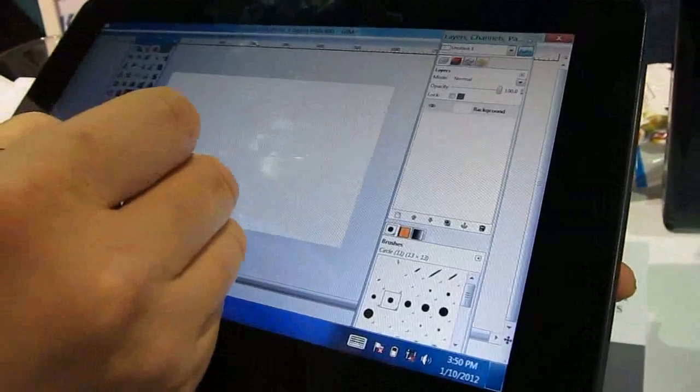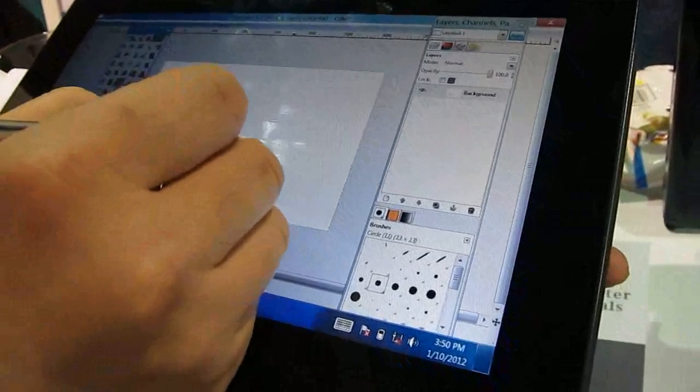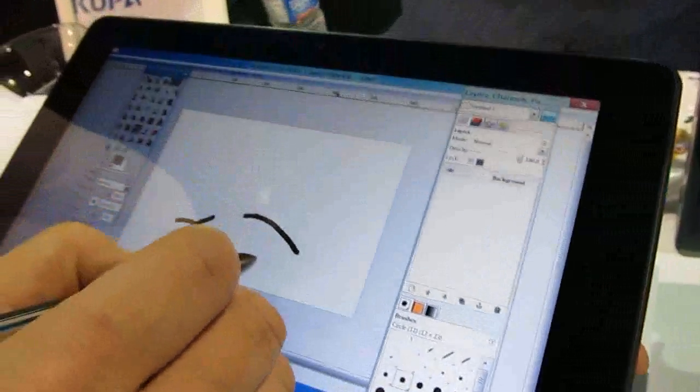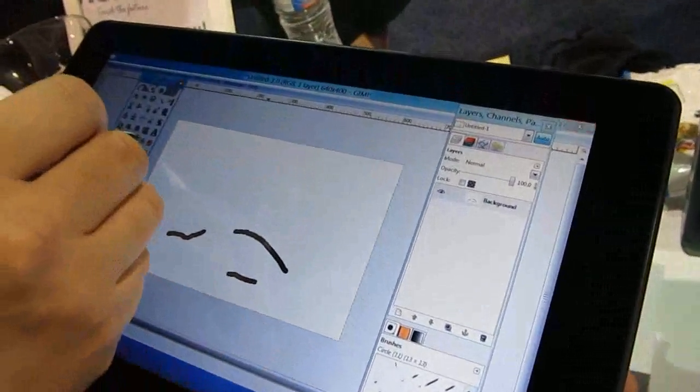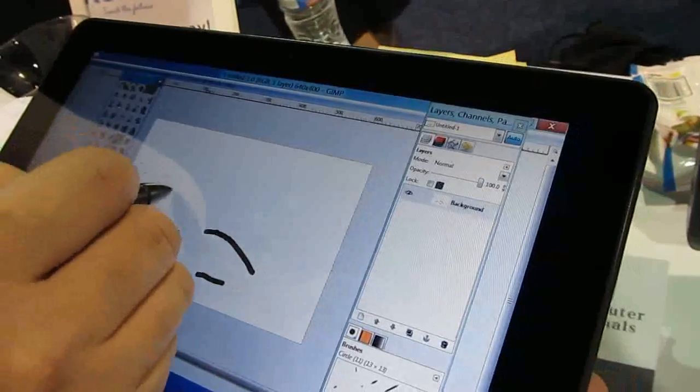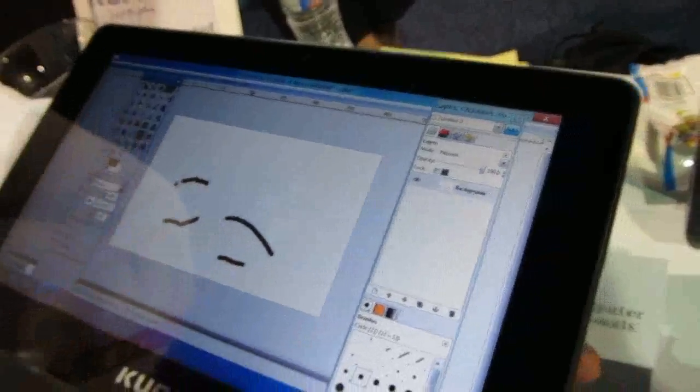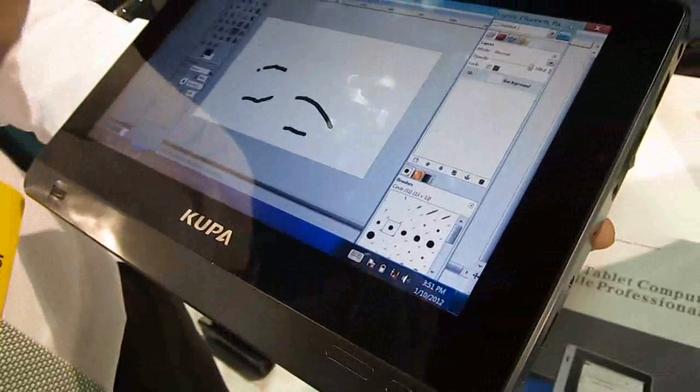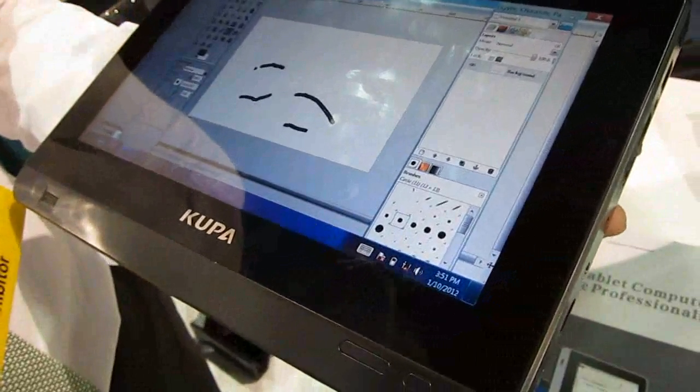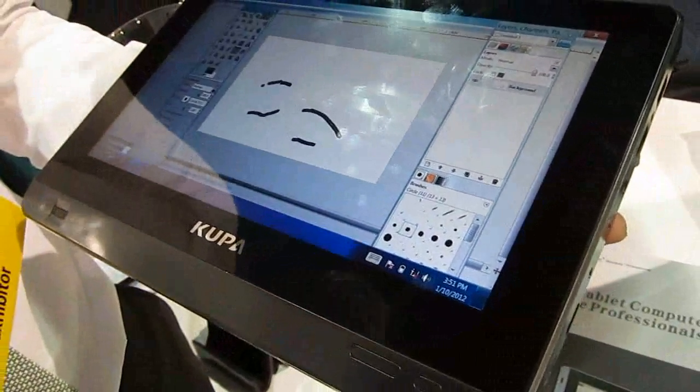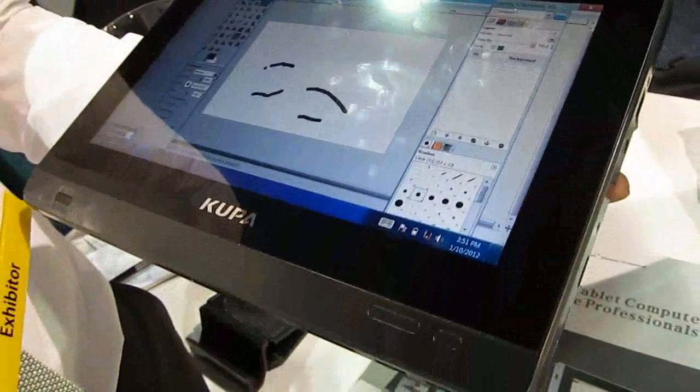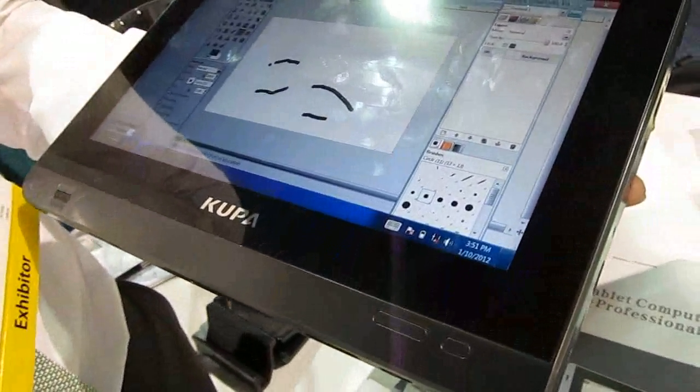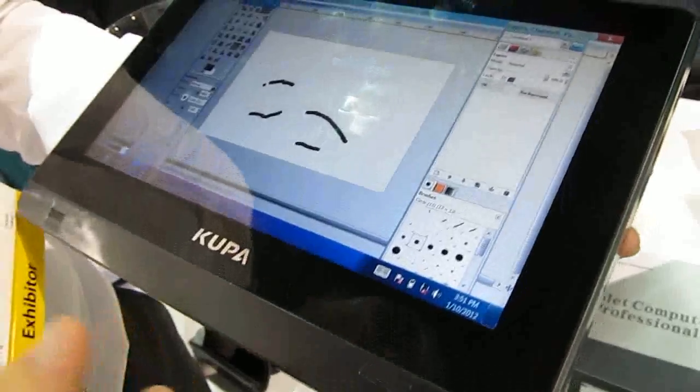And it supports different pressure levels. It's not set up yet, but it supports different pressure levels so you'll be able to draw with different levels of strokes.